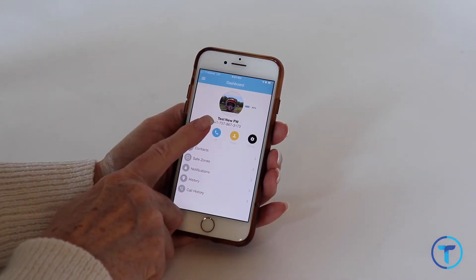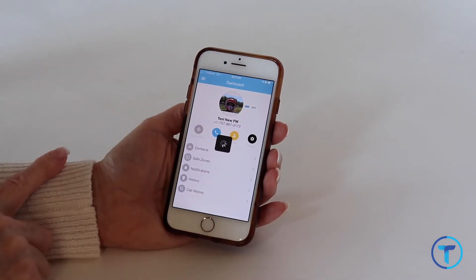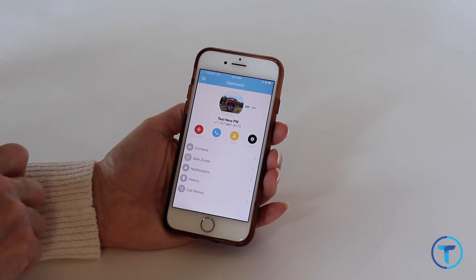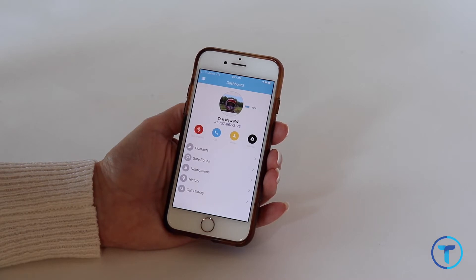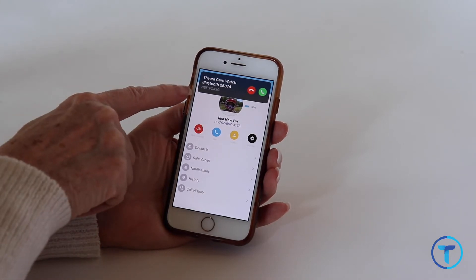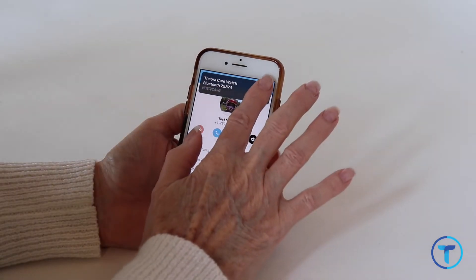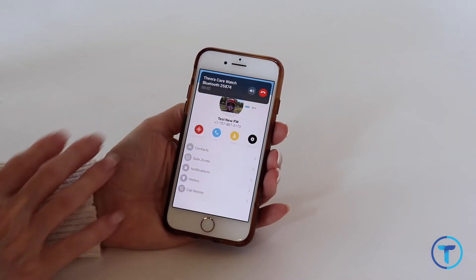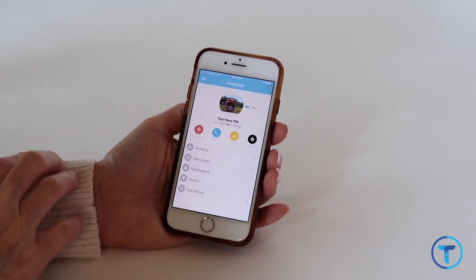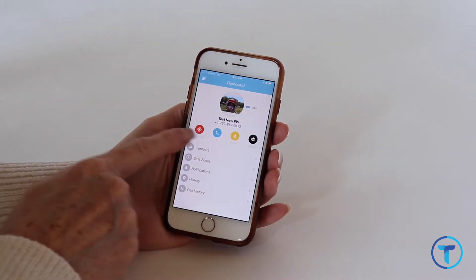The far left red icon is your quick connect. Tap the icon once — it will blink and it will have the watch call you without the user touching any buttons. This feature only works for the primary caregiver. You will receive the call just like any other call and answer to connect to your loved one. Once you hang up, the red icon will probably stay blinking. If that's the case, tap it again so that it stops.